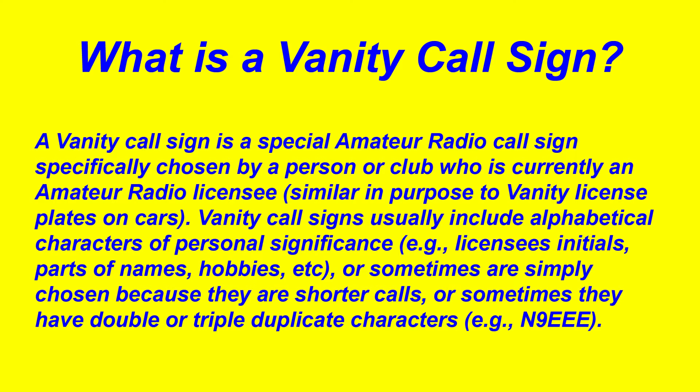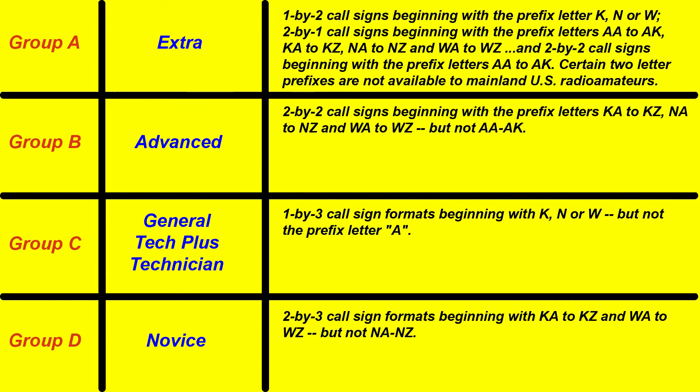Vanity call signs usually include alphabetical characters of personal significance, or sometimes are simply chosen because they are shorter calls, or sometimes have duplicate or triple duplicate characters.